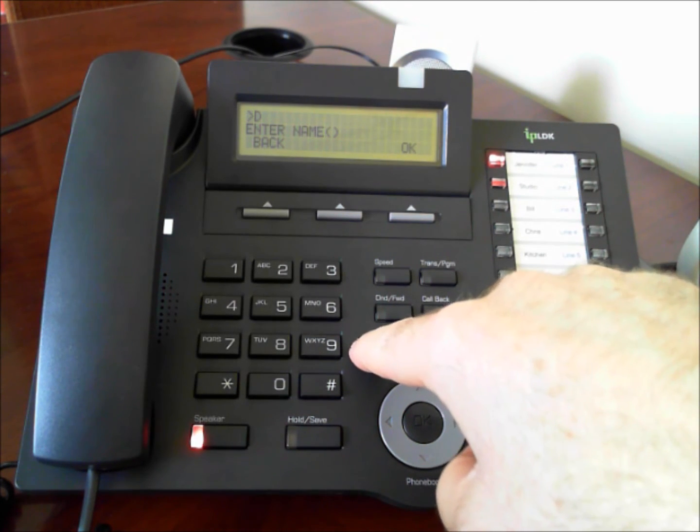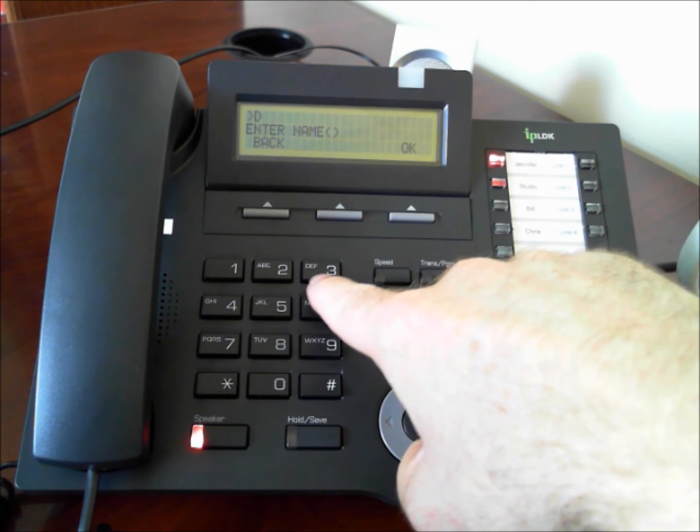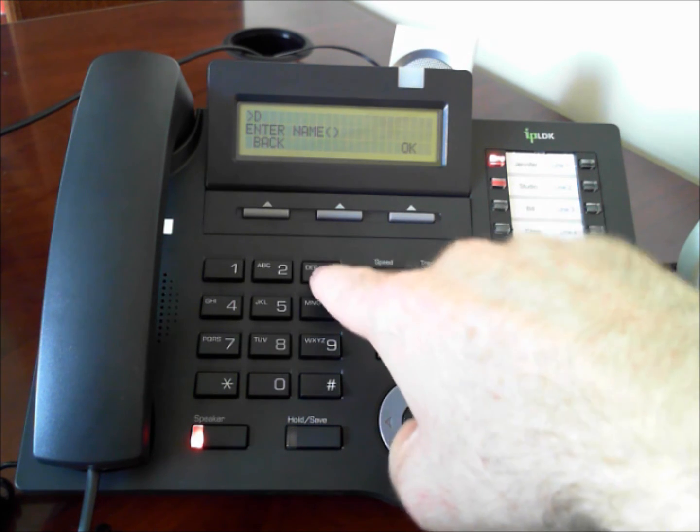The next letter is E and that's the second letter on the number three key, so we'll do three two.